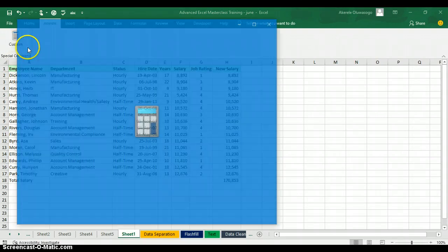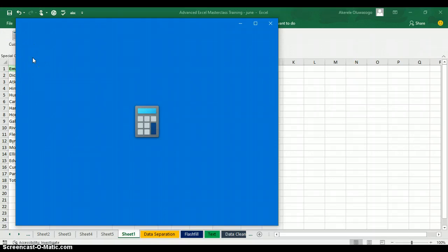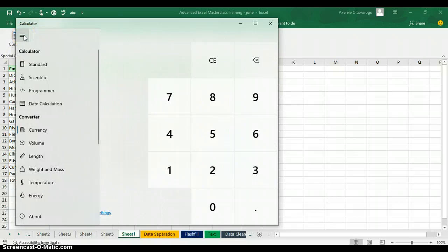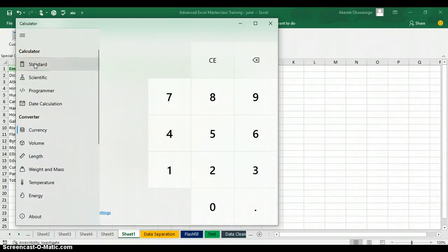The Excel calculator is now displaying. The functions available vary depending on the version of Excel and Office that you are using. The calculator is already displaying — you can click on the buttons and use the calculator to do a lot of things in Excel. We have different types of calculators available. If I click here, this is the Standard calculator.